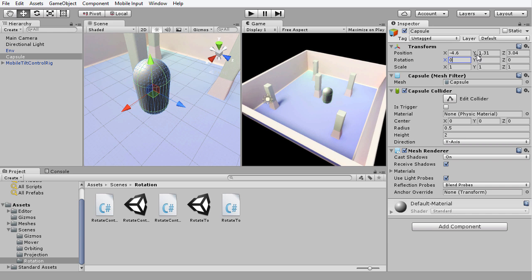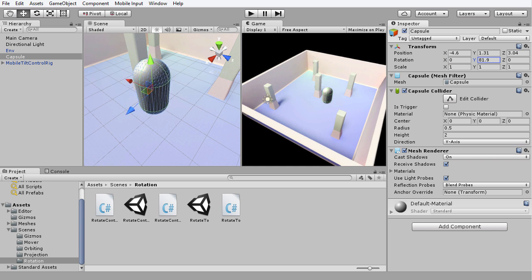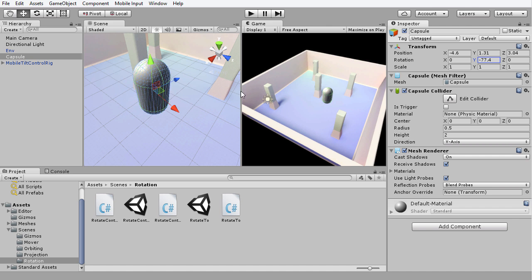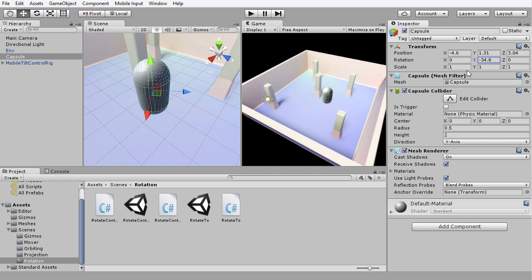We can also rotate around the Y axis, and this is the axis that is pointing upwards. It's going to use this as the center of rotation, and this kind of rotation is known as yaw. If I click and drag that slider, you can see we're now rotating around the Y axis. I'm going to undo that by putting that back to zero.